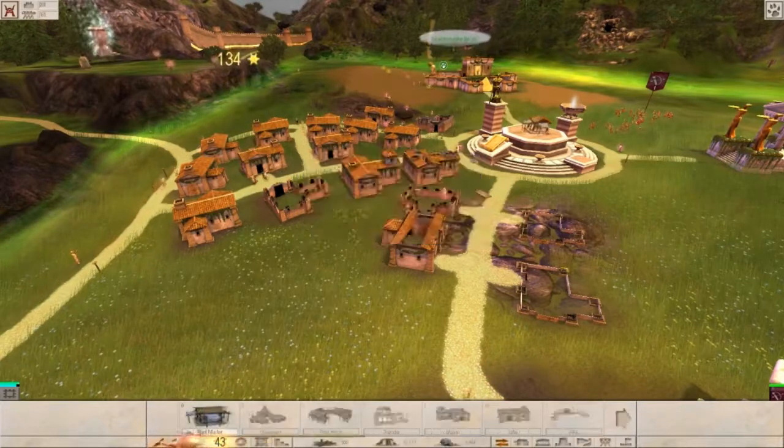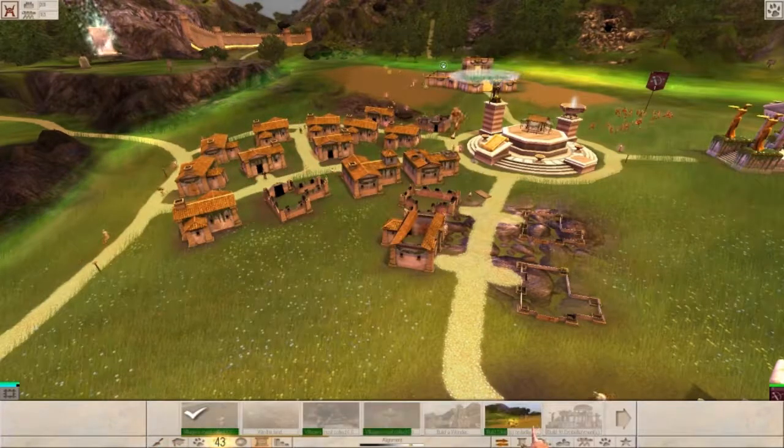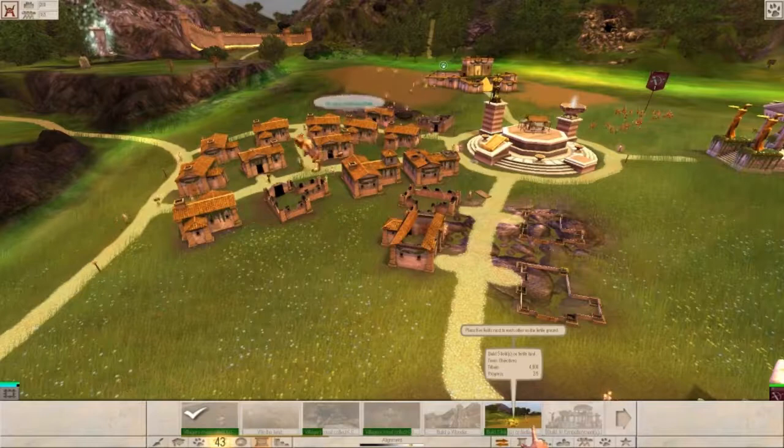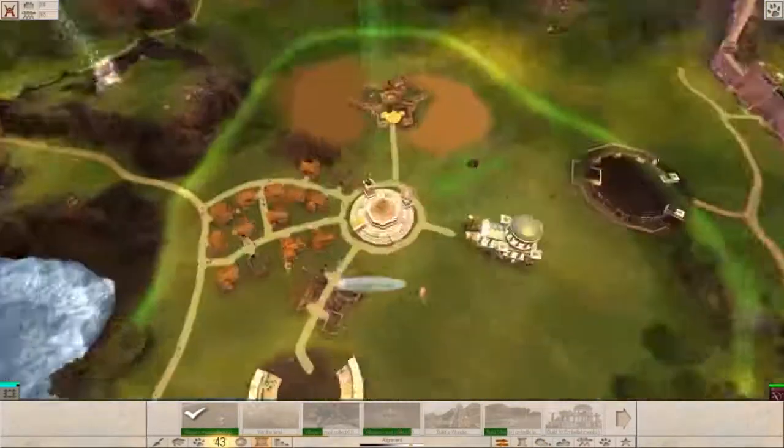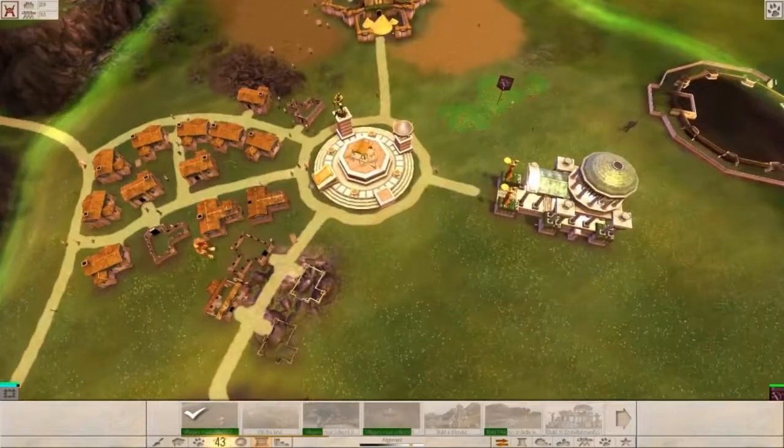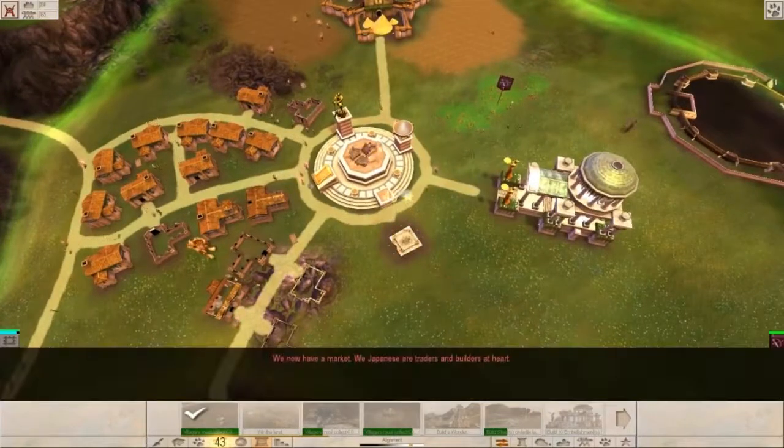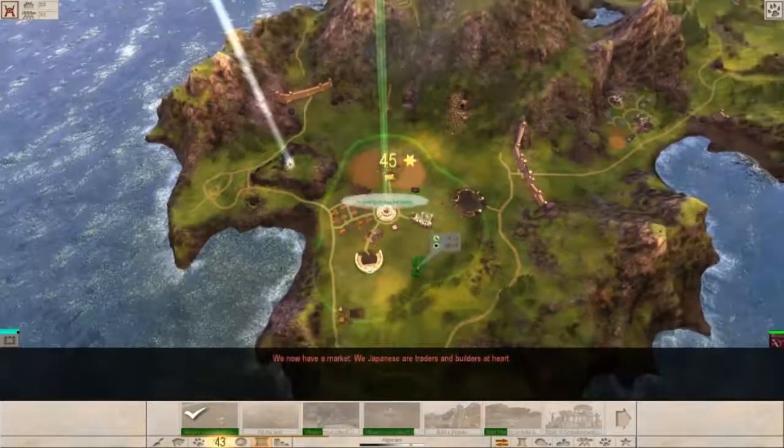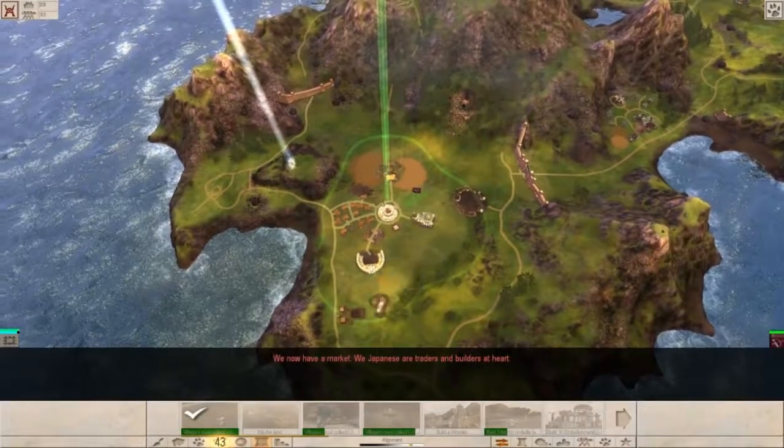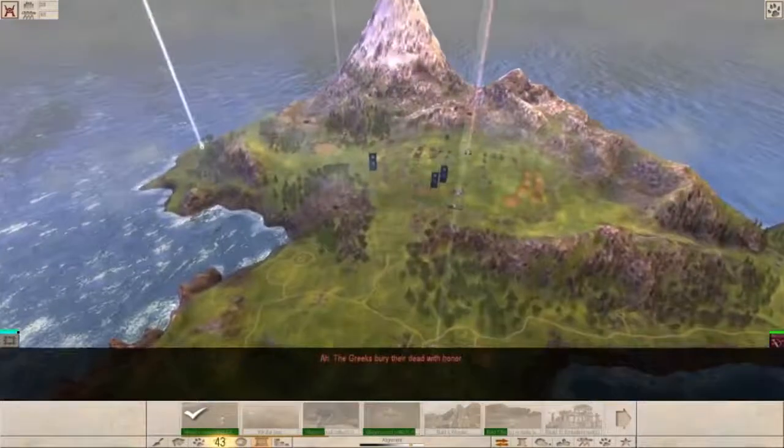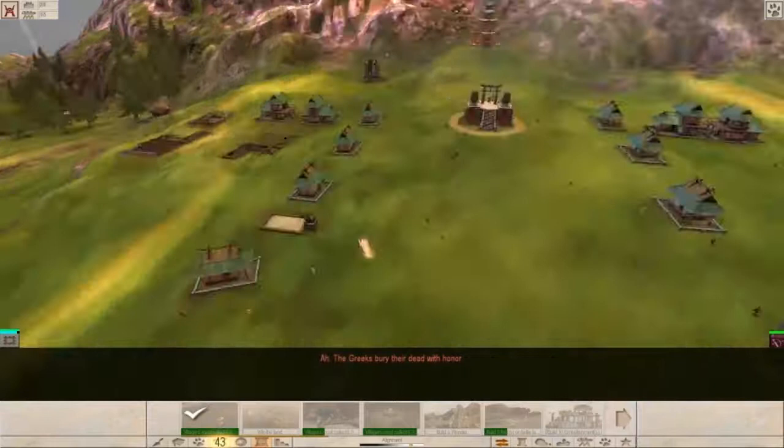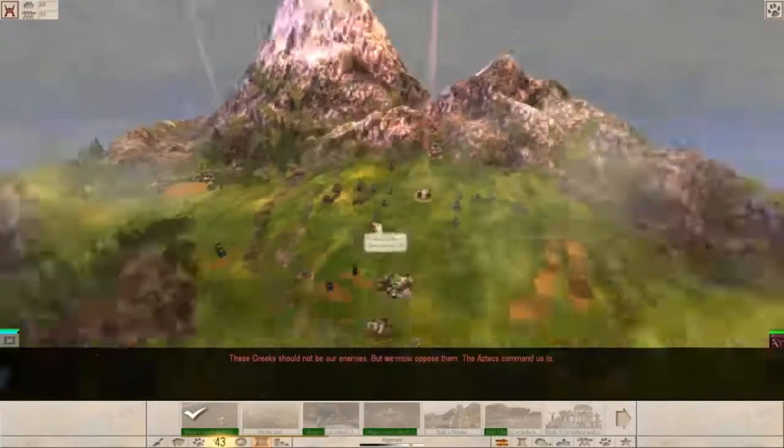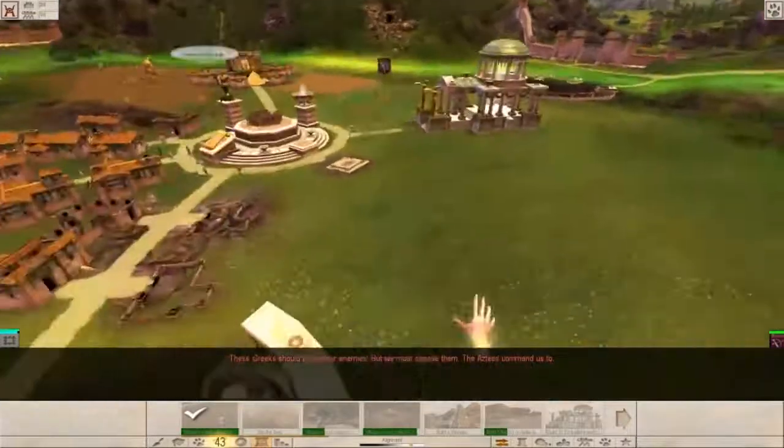Yeah, let's see now. Objectives. Must look six thousand with blue file fields. We need wood. We now have a market. We Japanese are traders and builders at heart. The Greeks bury their dead with honor. Yes. These Greeks should not be our enemies, but we must oppose them. The Aztecs command us to.